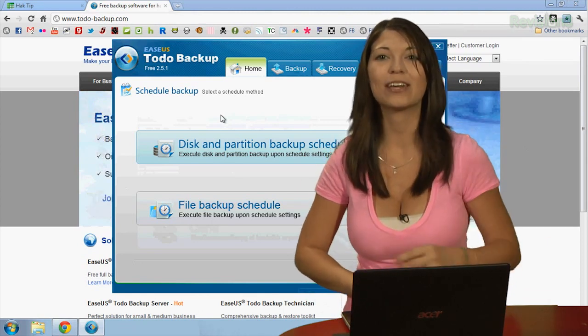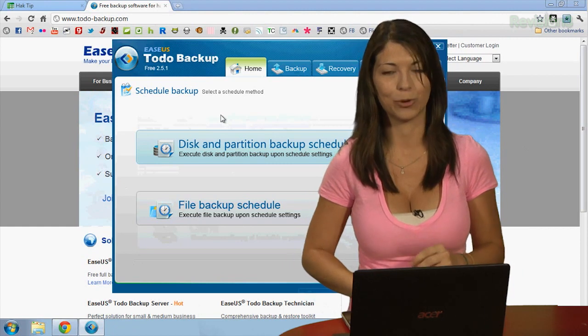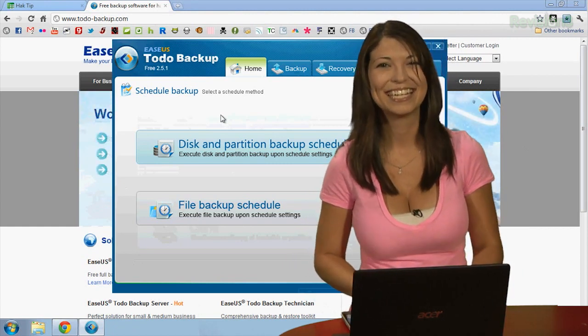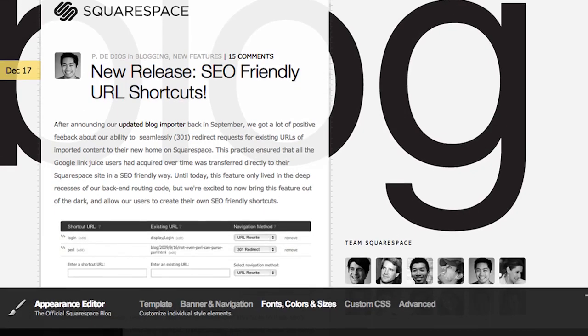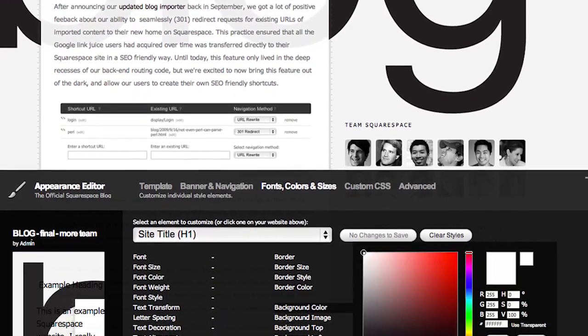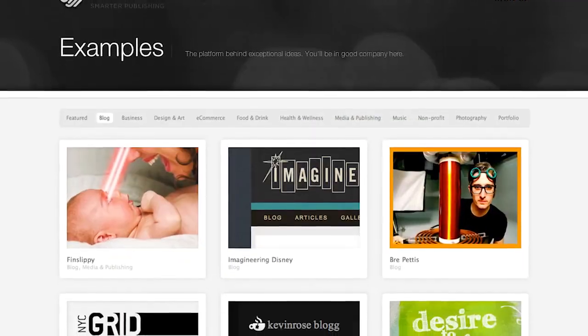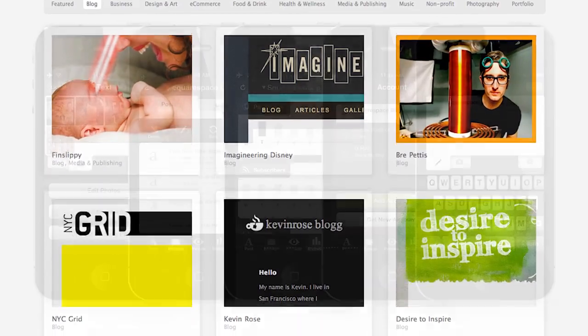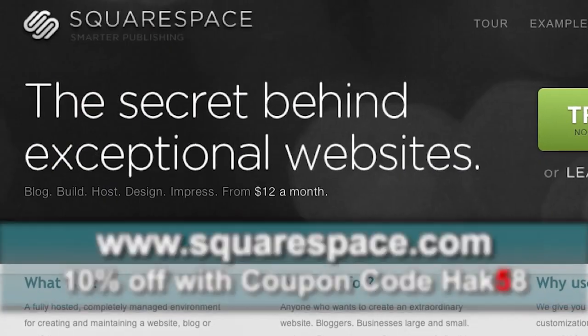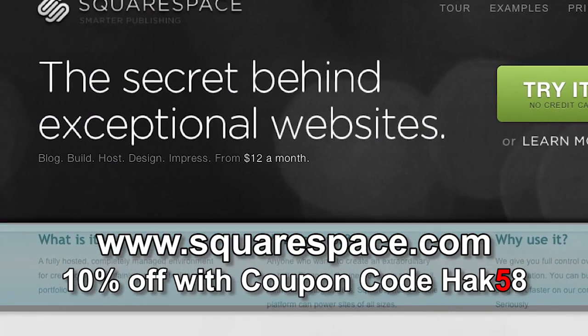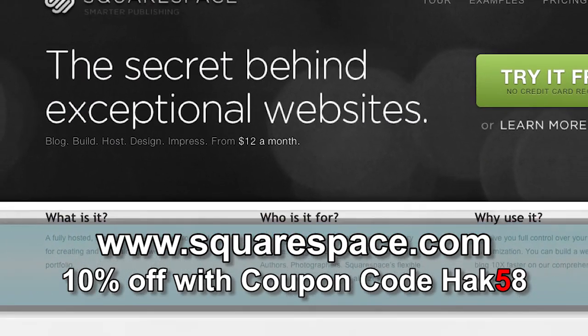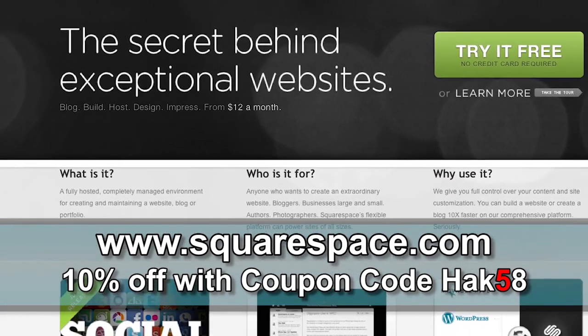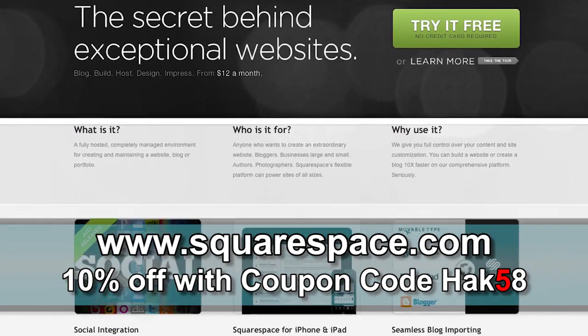After the break, I'll show you how to quickly retrieve your backups. Squarespace is the fast and easy way to create a high-quality website. They offer 24-7 support, over 60 professionally designed templates, and a sweet iOS app. Check out Squarespace.com for a two-week free trial and get 10% off when you sign up in August with the code HAK58.